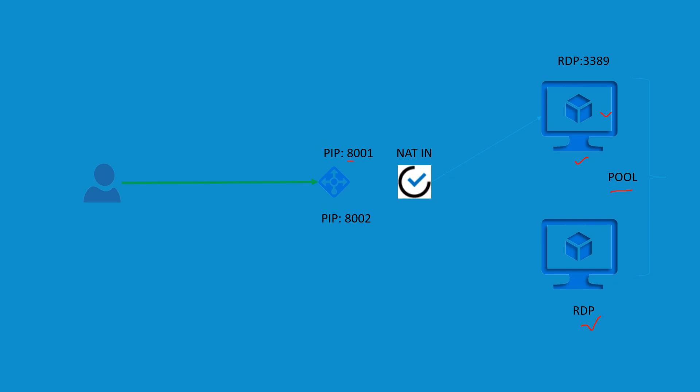Anytime a request comes to the public IP address on port 8001, that will get redirected to my first VM. And if the request comes for 8002, that gets redirected to my second machine in this pool.